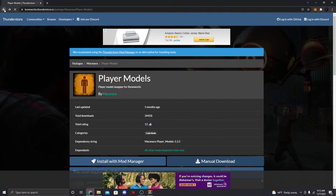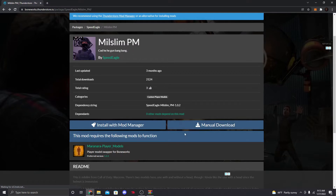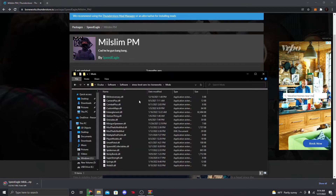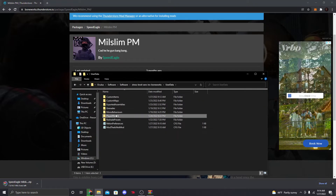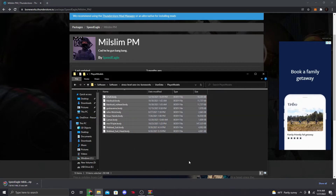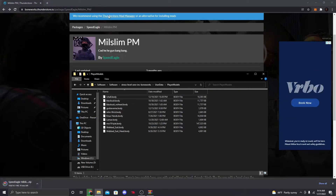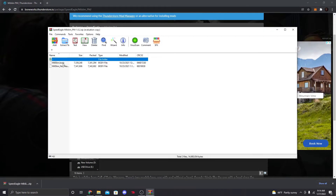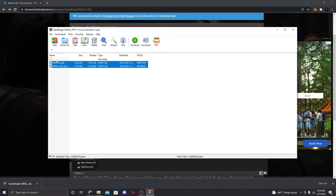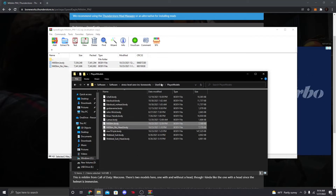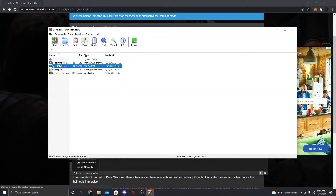Now that you have that, you can download custom player models. If it says PM after the name, it's a player model. Manual download it, open the zip, go to Player Models inside the zip, and drag both body files into User Data > Player Models. That's all there is to it.